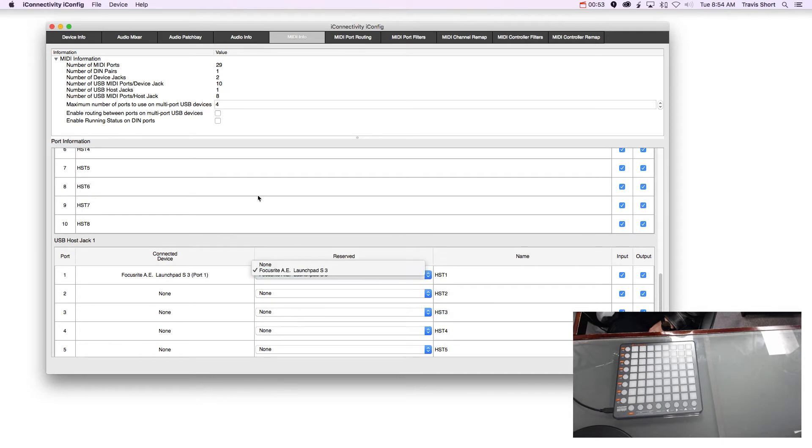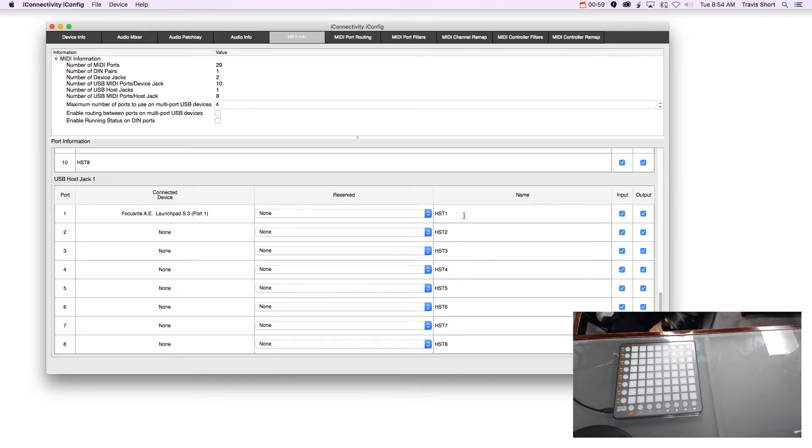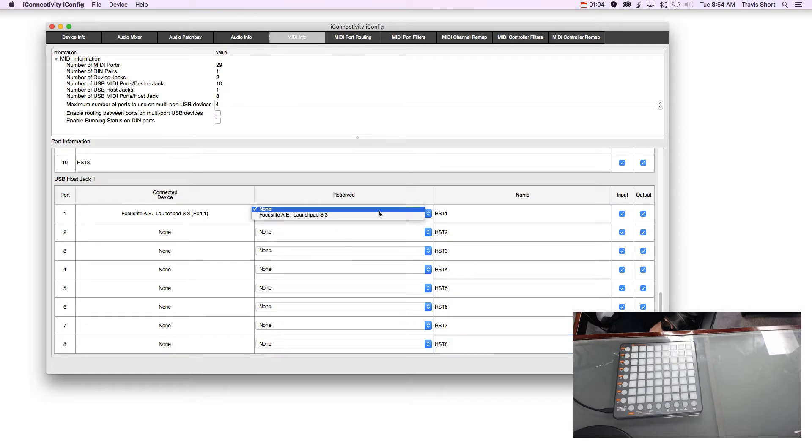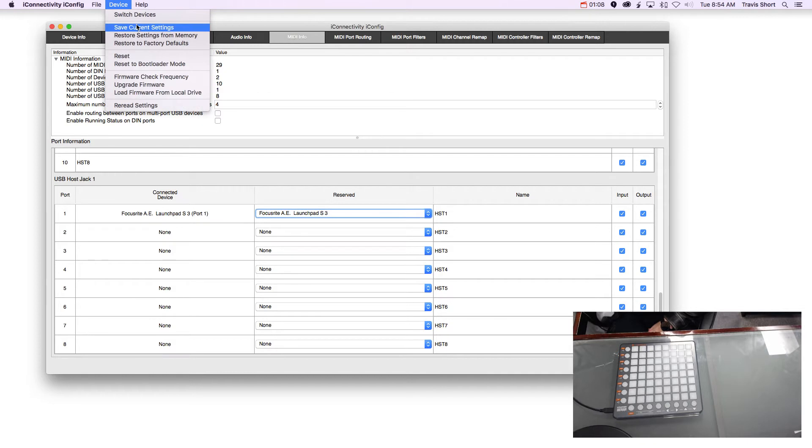You'll need to come into the MIDI Info tab here and actually reserve the device so that you know exactly which host number, which host port, is actually in. So I'm going to use Host 1. Once I reserve it in here, it will always be reserved in there.